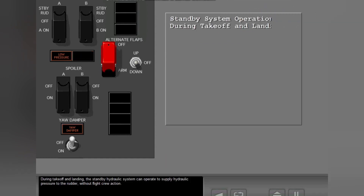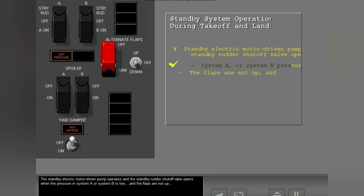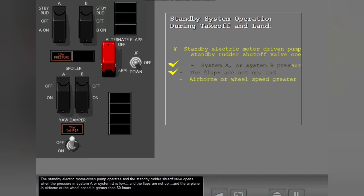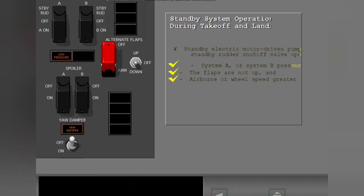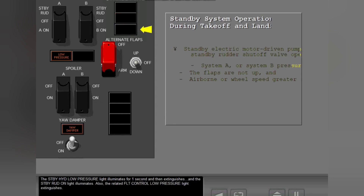During takeoff and landing, the standby hydraulic system can operate to supply hydraulic pressure to the rudder without flight crew action. The standby electric motor driven pump operates and the standby rudder shutoff valve opens when the pressure in System A or System B is low, the flaps are not up, and the airplane is airborne or the wheel speed is greater than 60 knots. When these three conditions are true, the standby system supplies hydraulic pressure to the rudder — flight crew action is not necessary. The standby hydraulic low pressure light illuminates for one second and then extinguishes, and the standby rudder on light illuminates.